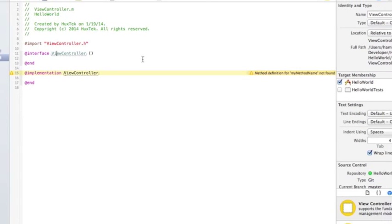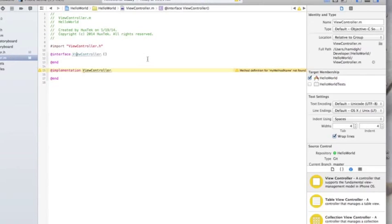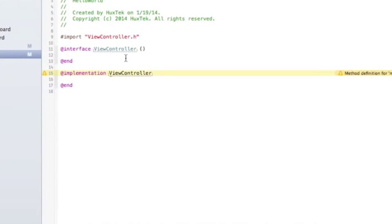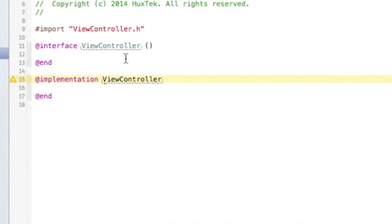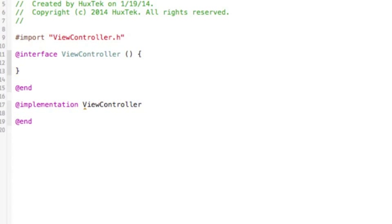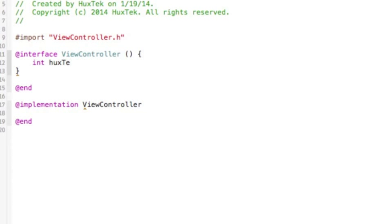So let's just talk about the instance variables here and how to create it. It's so simple. You can just open and close curly brace and define your instance variables. Right now, I want to say, again, integer, and this time, maybe huxTekVariable.